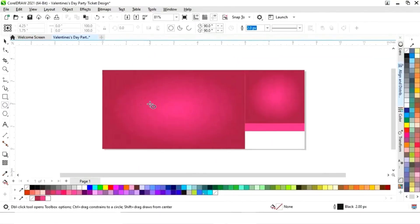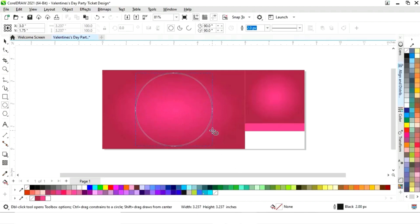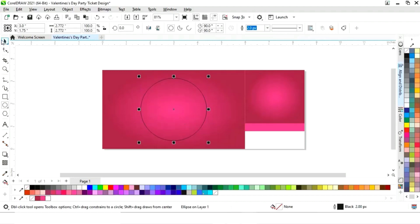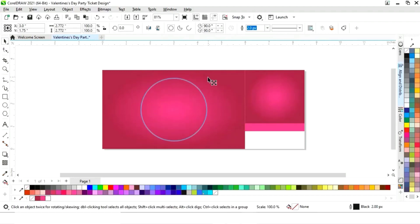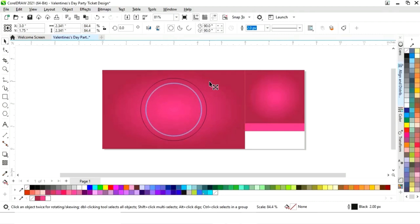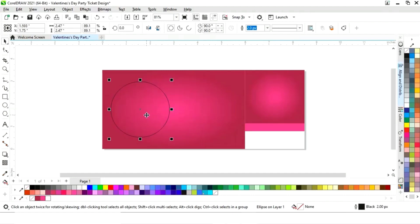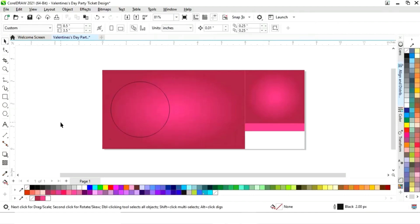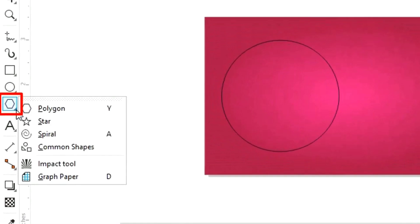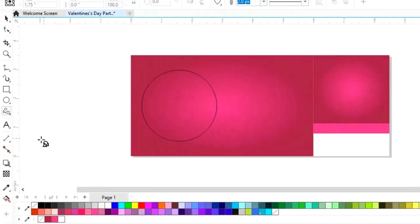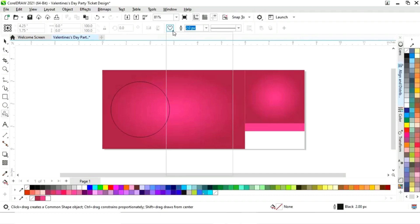Now we'll select the ellipse tool from the toolbar and draw a circle with the Ctrl+Shift key. We will adjust the size of the circle and place it on the left side.